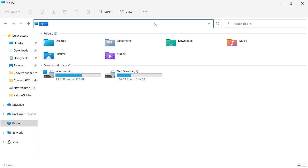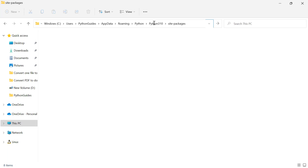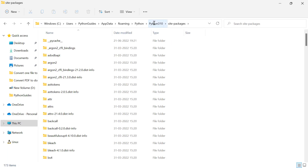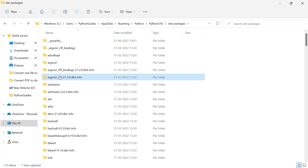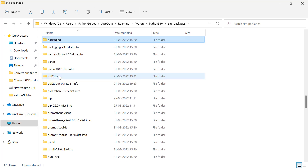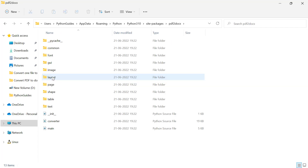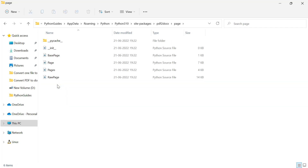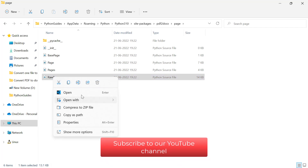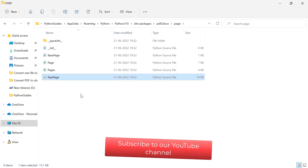I will copy this path and paste it in File Explorer and hit Enter. Now I'm under the site-packages directory. Within this directory I need to locate the pdf2docs module directory. Here you can see the directory I'm looking for, so I will double-click to open it, then navigate into the 'page' subdirectory, and from there open the file named raw_page.